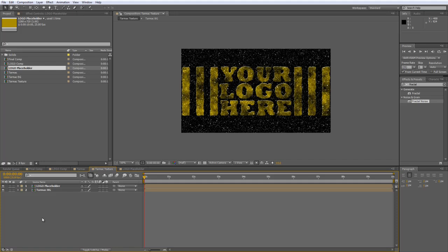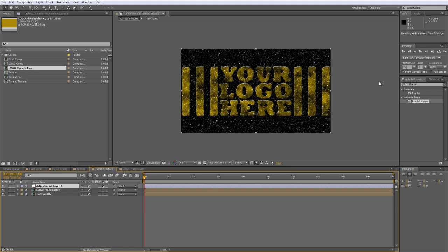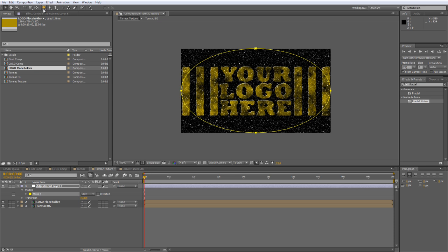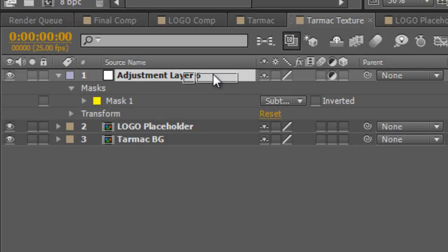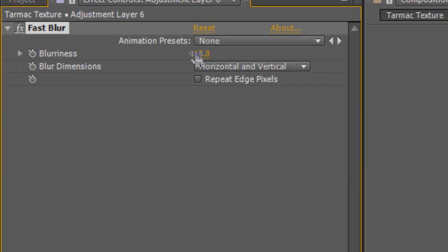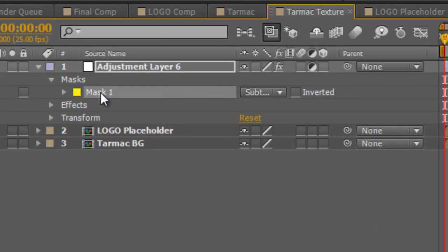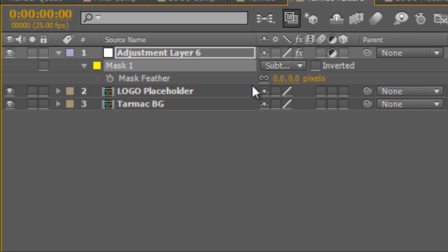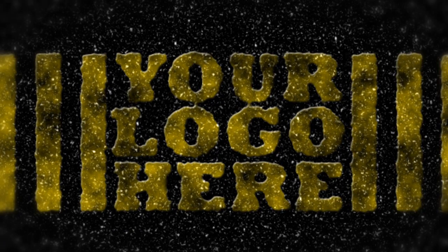We're almost done — just a few things to really finish this off. Create a new adjustment layer. Here's a tip from a viewer: if you want to create an elliptical mask quickly with the layer selected, just double-click on the Ellipse tool and you get a perfectly matched ellipse mask. Swap the mask from Add to Subtract and drop the Fast Blur effect on top. In the Fast Blur properties, take the blurriness up to 15 — that gives a selective blur effect around the top. Hit F to bring up the feather value of the mask and increase the feather to about 150 pixels, tapering the effect off for a nice selective lens blur.